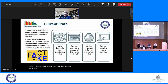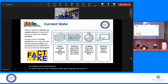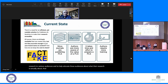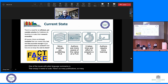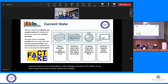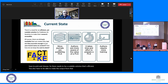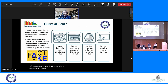As Roger was mentioning, it's really important that researchers utilize plain language summaries to communicate their research to various audiences and help educate those audiences about what their research is actually about. One of the issues with plain language summaries is that it simply needs to scale. There are so many papers being published every year that you can't realistically do a plain language summary for all of them, so there needs to be a scalable solution that's efficient. You also have to be able to make the output from that solution easily accessible to different audiences. This is really where the available AI tools can become useful for creating those plain language summaries.